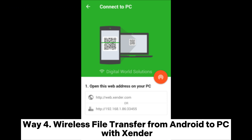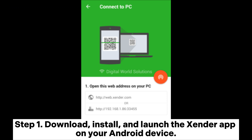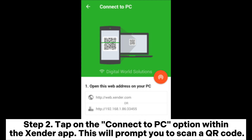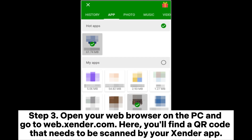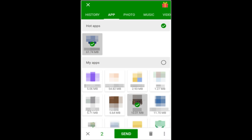Way 4: Wireless file transfer from Android to PC with Zender. Step 1: Download, install, and launch the Zender app on your Android device. Step 2: Tap on the Connect to PC option within the Zender app. This will prompt you to scan a QR code. Step 3: Open your web browser on the PC and go to web.xzender.com. Here you'll find a QR code that needs to be scanned by your Zender app.